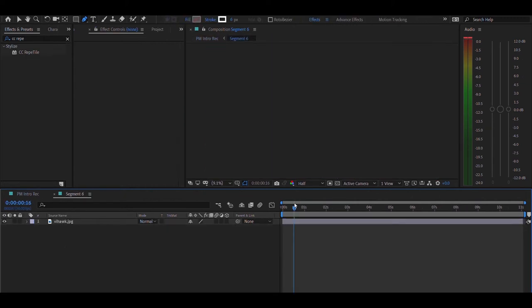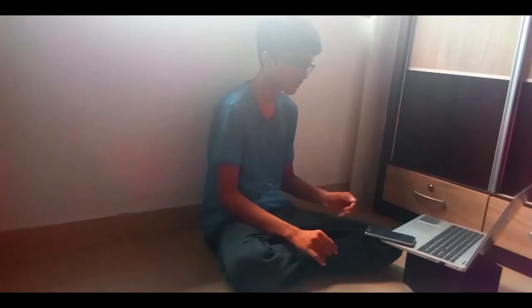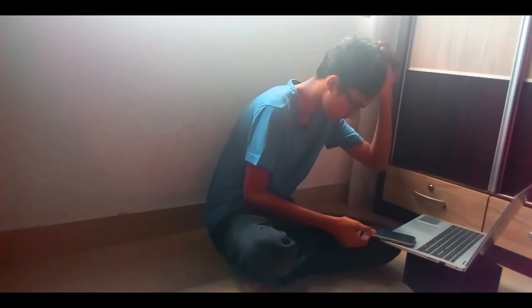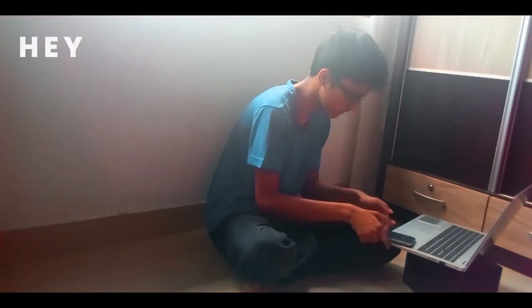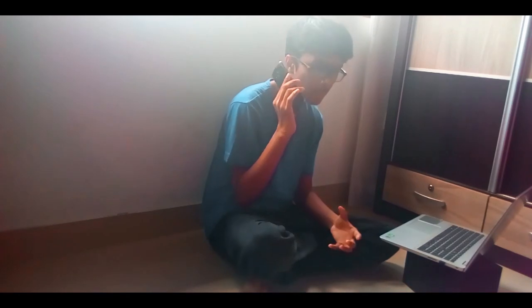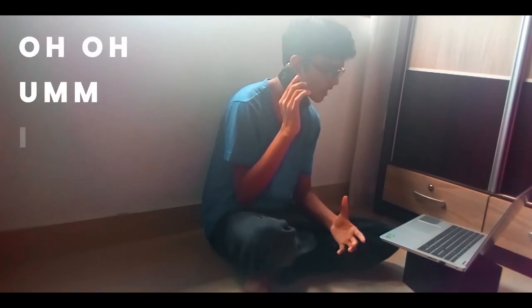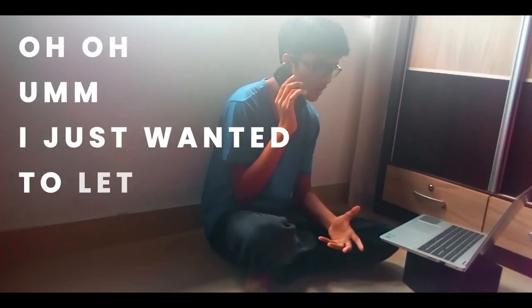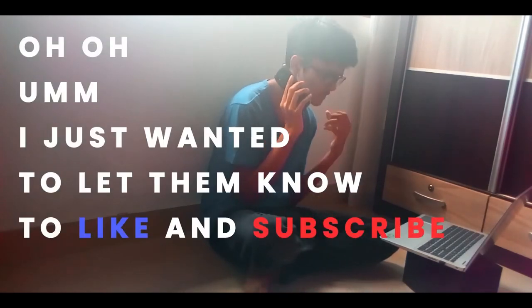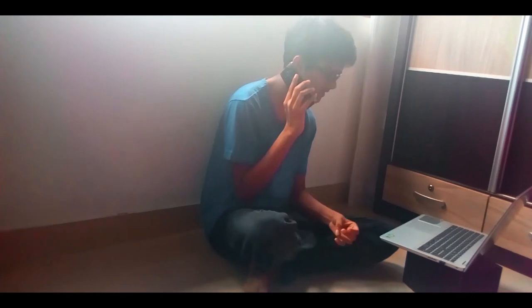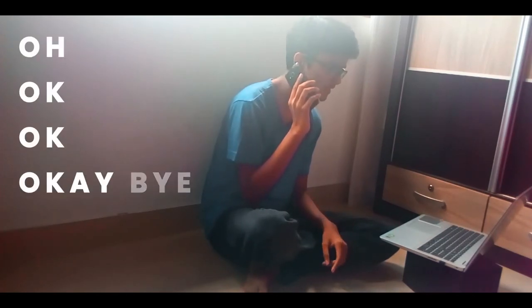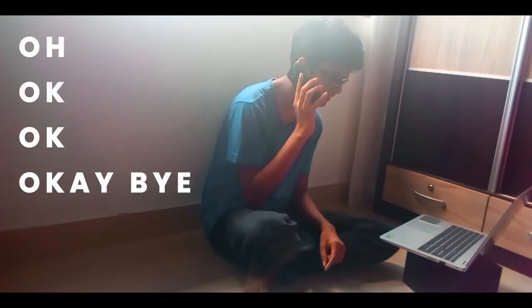Yo dude, I'm in the middle of a video dude. Oh sure, I'll do that dude. Okay, okay, bye. Yeah man.